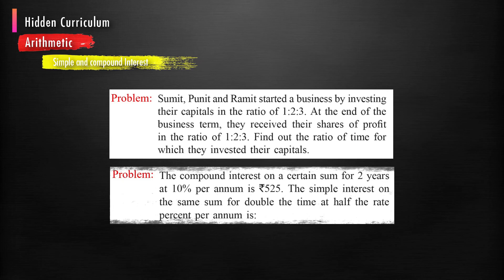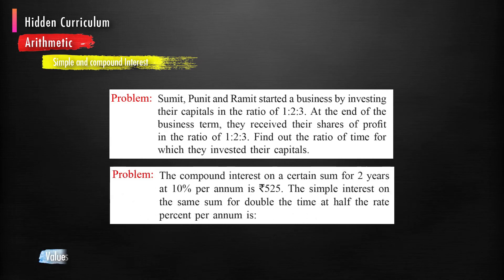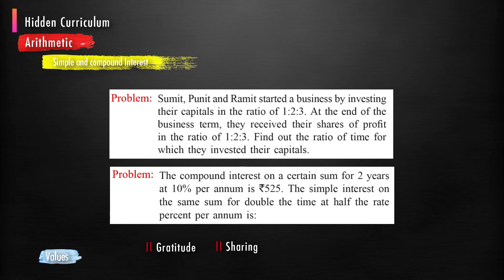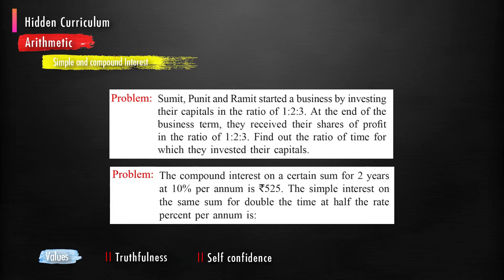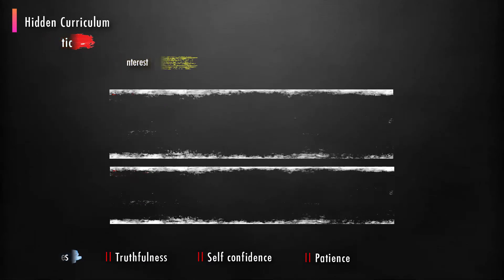After solving this kind of problem, unintentionally they develop values like gratitude, sharing, cooperation, respect, equality, honesty, truthfulness, self-confidence, patience, etc.